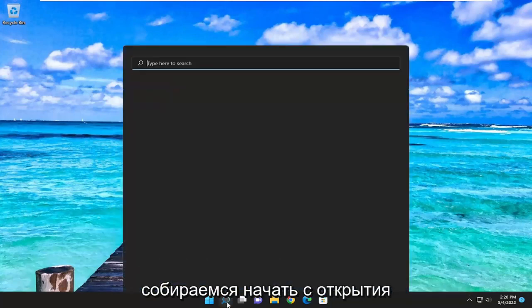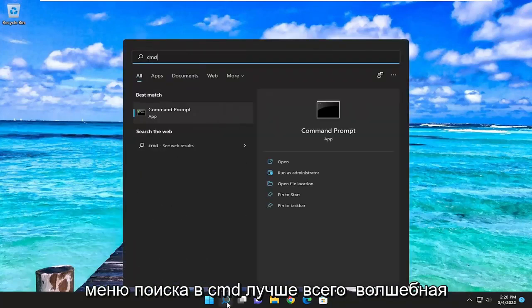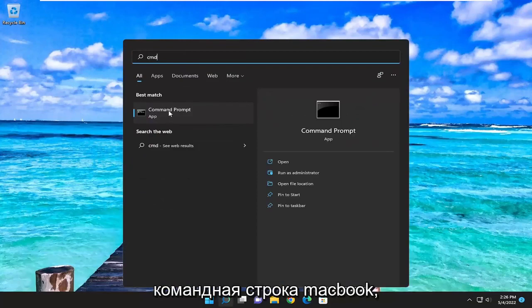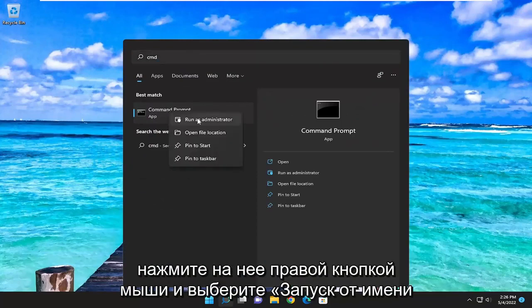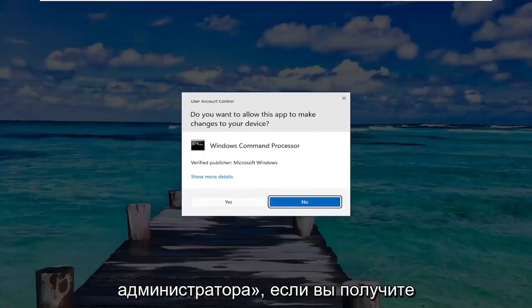So we're going to start off by opening up the search menu, type in CMD, best match should come back with command prompt, go ahead and right-click on it and select run as administrator.